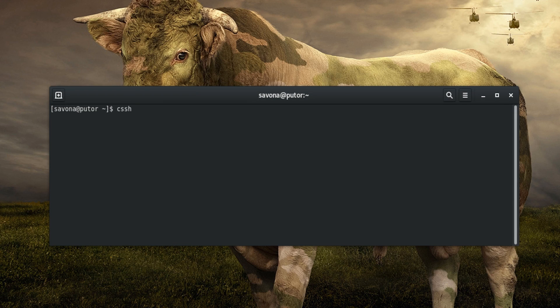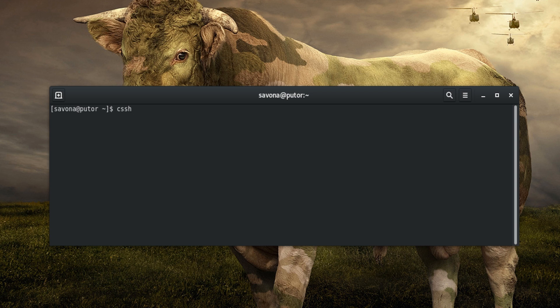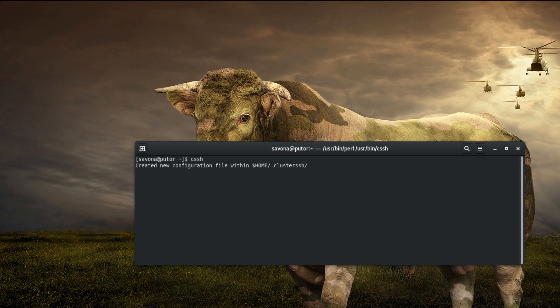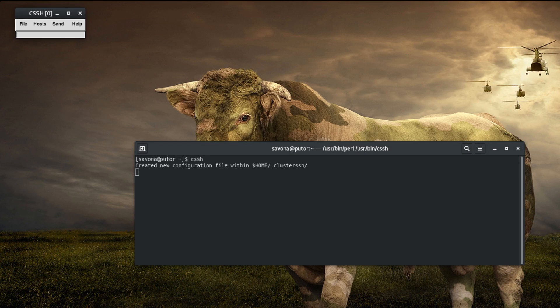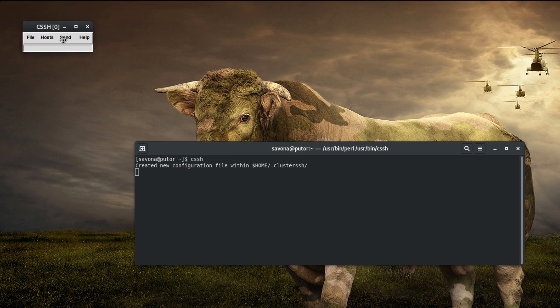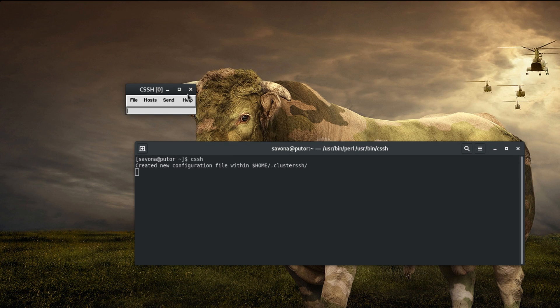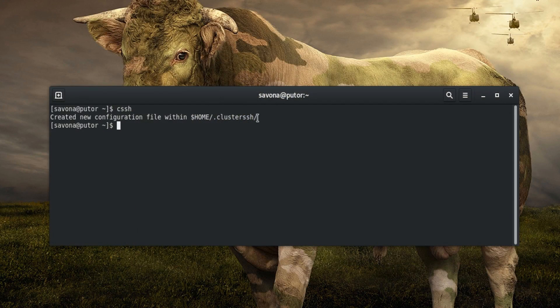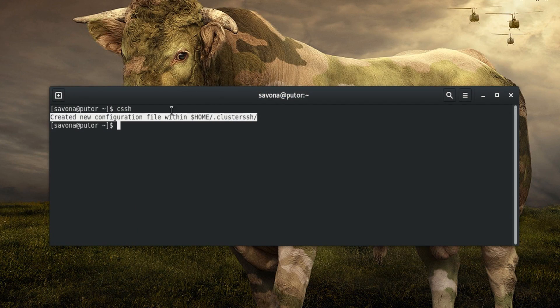The user specific configuration can be generated by simply running CSSH without any arguments. On first run, Cluster SSH generates a hidden directory inside the user's home directory called .clusterssh. This is where your clusters, tags, and config files will go.